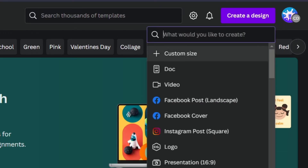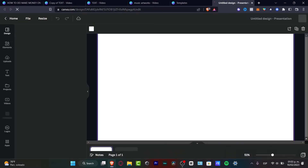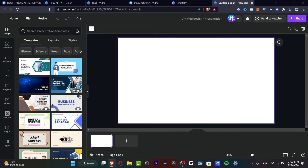Here you want to choose the option that says 'Presentation,' which is down here. As you can see, you have the 16:9 option. Click that button and it's going to pop up the editor section so you can start designing your actual presentation.